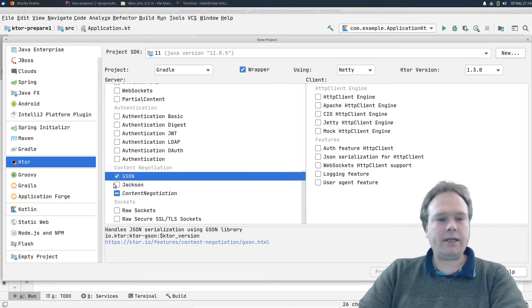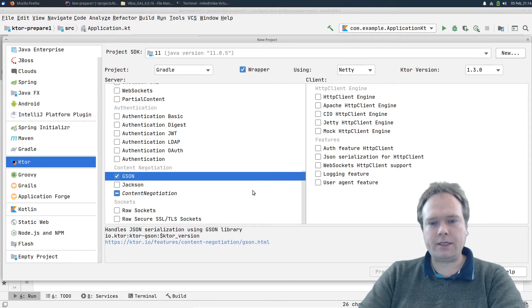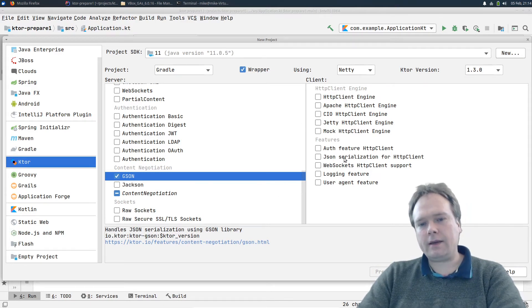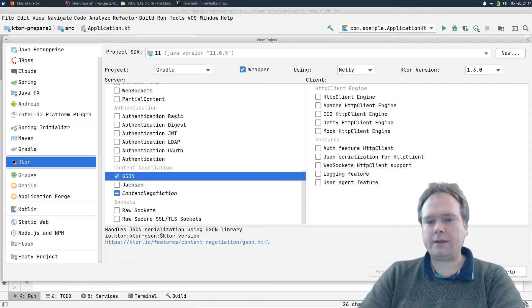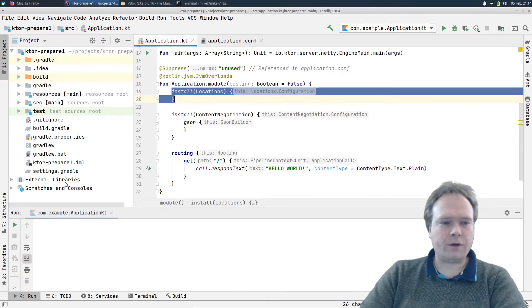We can also return a map and it will also be converted into JSON. You can choose Jackson if you're more familiar with that. I didn't need any HTTP client for tonight's demo, so I didn't tick off any of those. I did not need any authentication either.